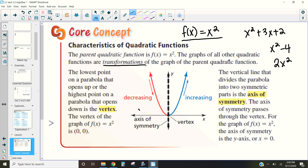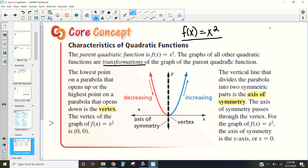Throughout future videos, we're going to be discussing how each of these transformations affect where our function is going. So in this video, we are just going to discuss what some of those characteristics are.